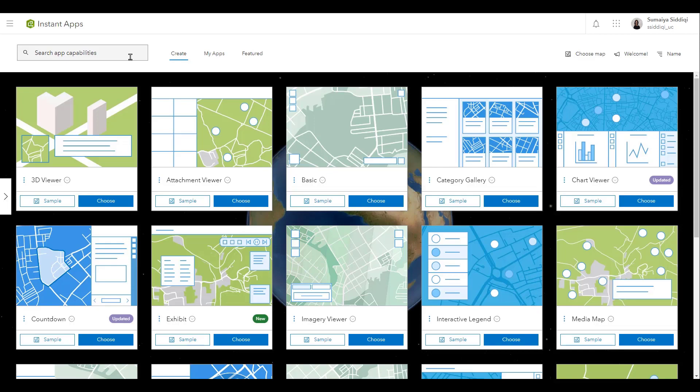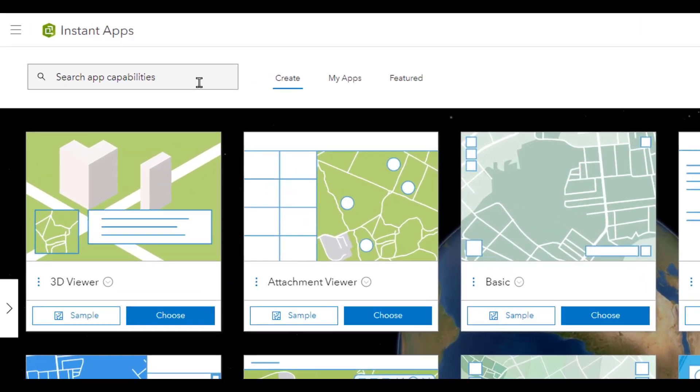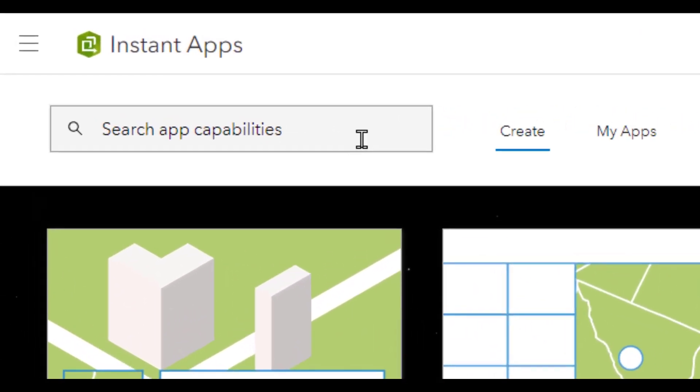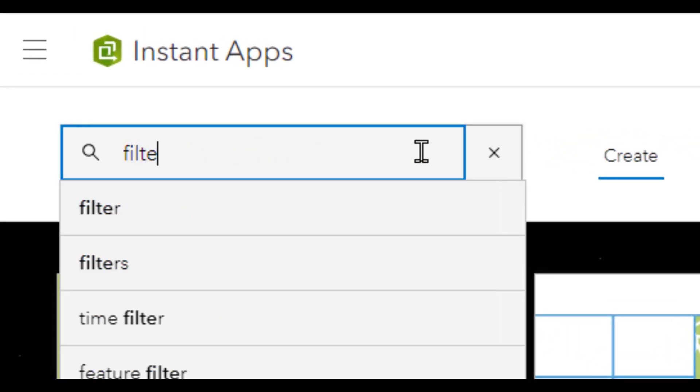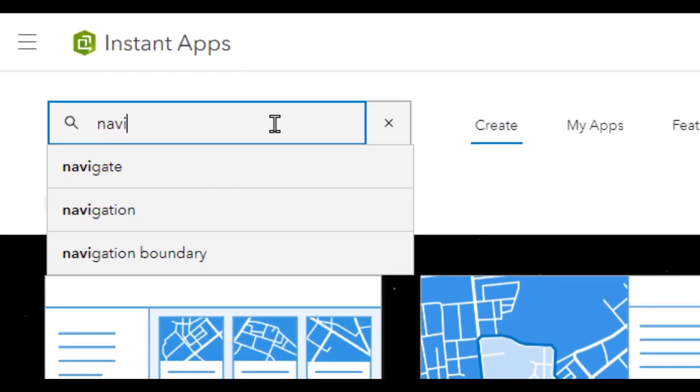Another way to choose a suitable template is to use the App Capability search bar. This comes in handy if you need your application to have a specific function.